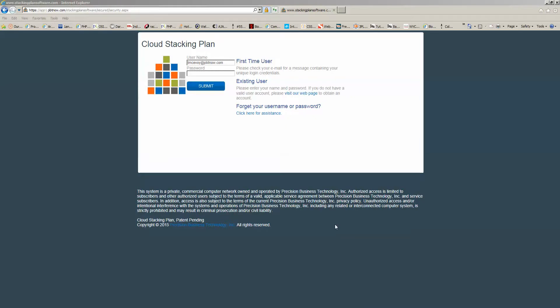The purpose of this video is to explain how to create and manage stacking plans inside Cloud Stacking Plans. So the first thing we'll do is go ahead and log in.